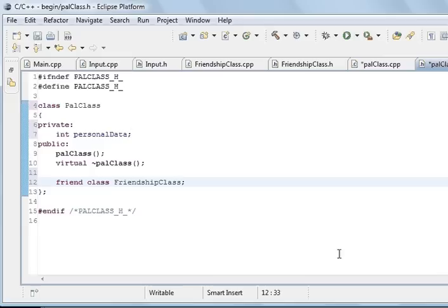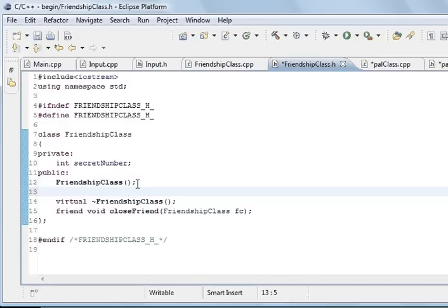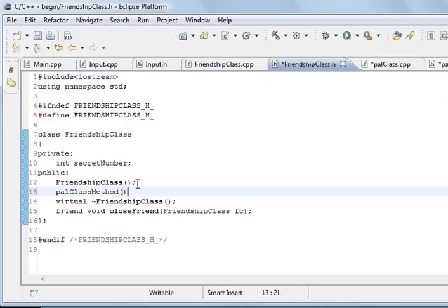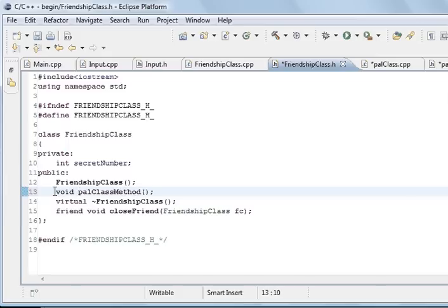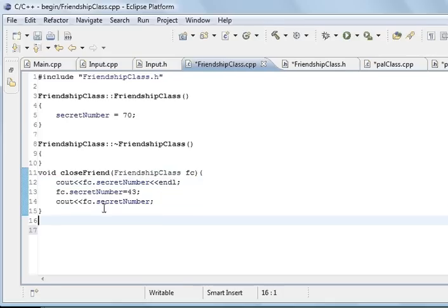Right, so if we go to the FriendshipClass, we will add on the friendship method. What we are going to do is we are going to create a palClass method, just call it anything, you can use any name you want. So we are going to say void, and so that has got the signature. So now we have got to put the code inside it.